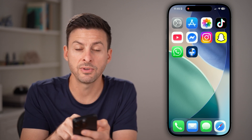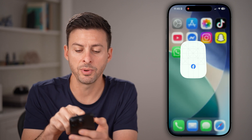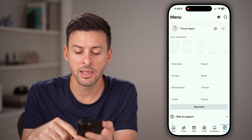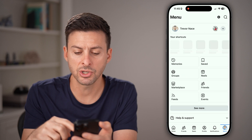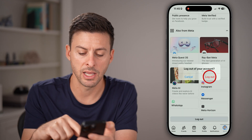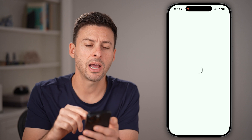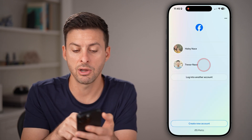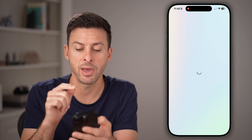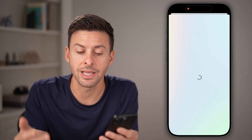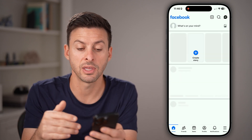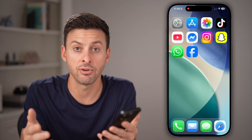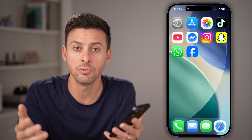After we've done that, the last thing you can do is open up the Facebook app, tap on Menu at the bottom right, scroll down to the very bottom, and hit Log Out. I would highly recommend logging out of your account and then logging back in. This should help refresh everything and recreate everything on your page so that everything is new and updated.